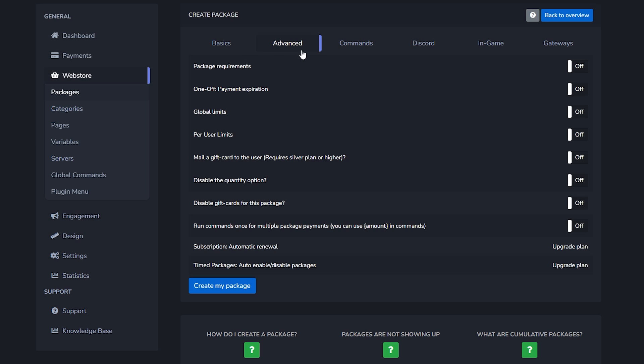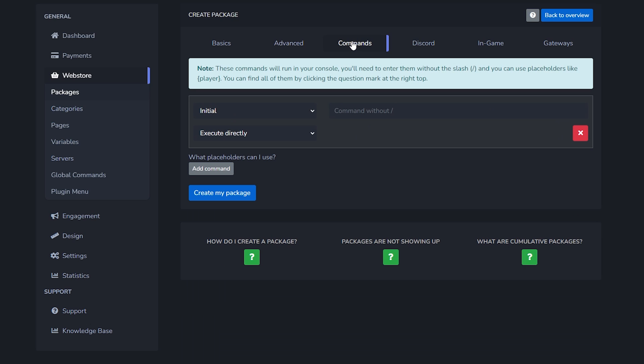When we go to the advanced tab you got more settings. A lot more settings. So there's a global limit, per user limit, package requirements - so should people already own another package before they can purchase this one? Just a lot of settings.